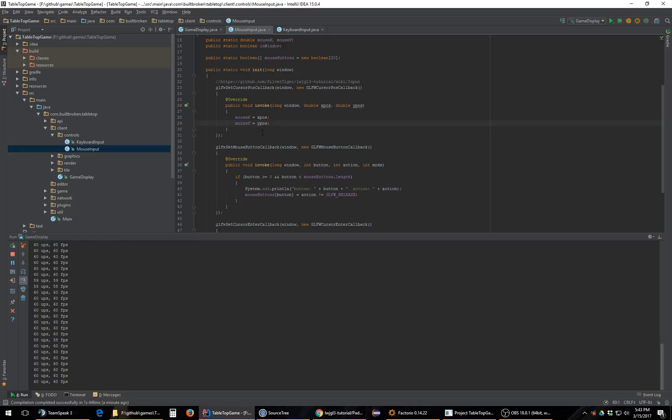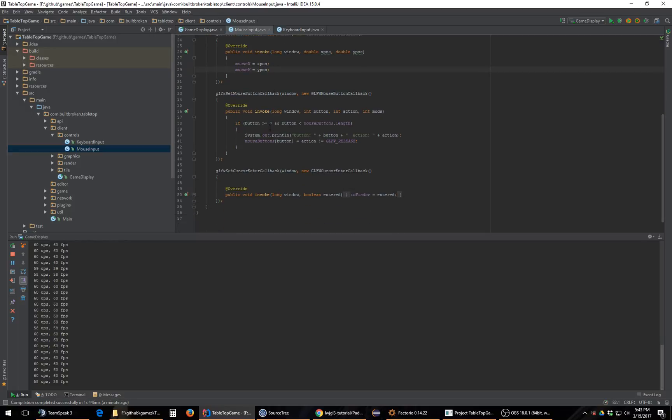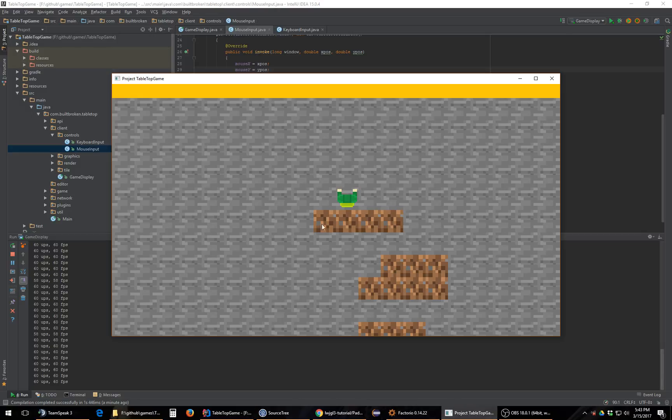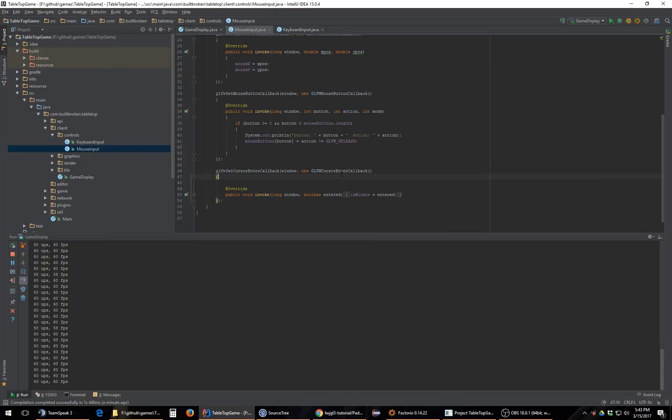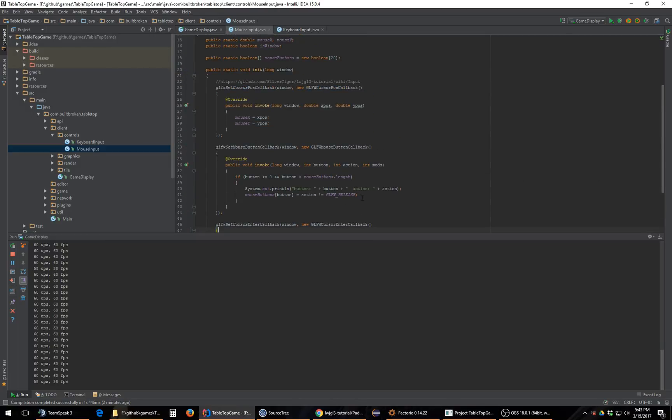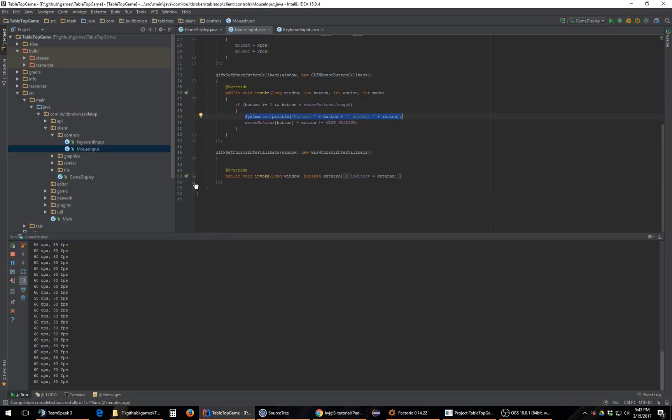So we've got one that keeps track of the X and Y. We've got one that keeps track of essentially our mouse click. And then we've got one that keeps track of if we are in or out of the window. So if we actually leave the window, it'll tell us when we leave. I can actually put a callback on this one real quick and we can see what it's doing.